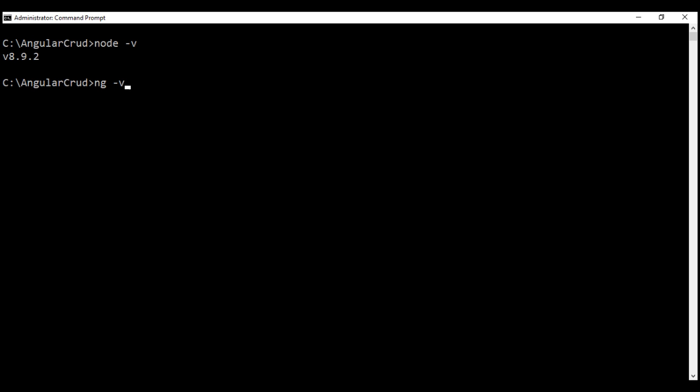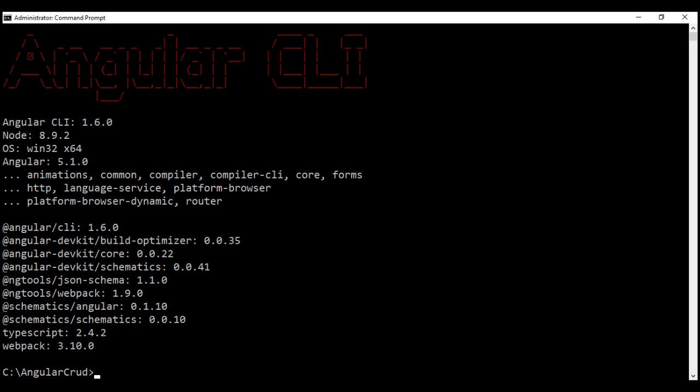To verify the version of Angular CLI you have, execute this command: ng -v. ng stands for Angular CLI itself. As you can see, the version I have is 1.6.0, the latest version of Angular CLI as of this recording.